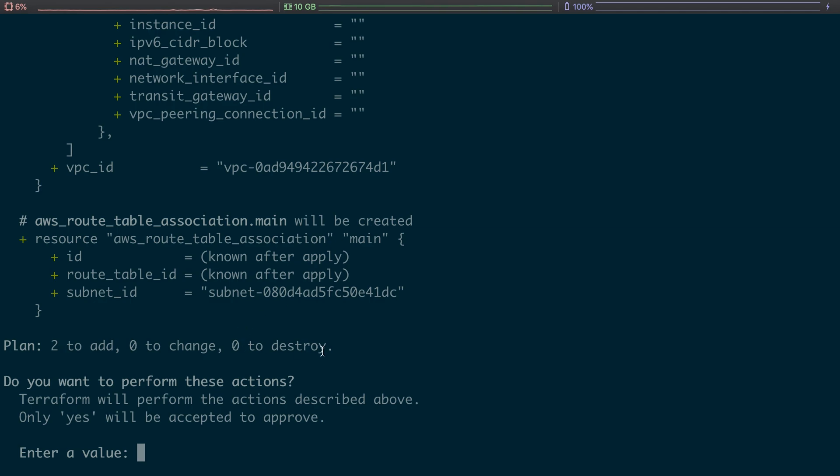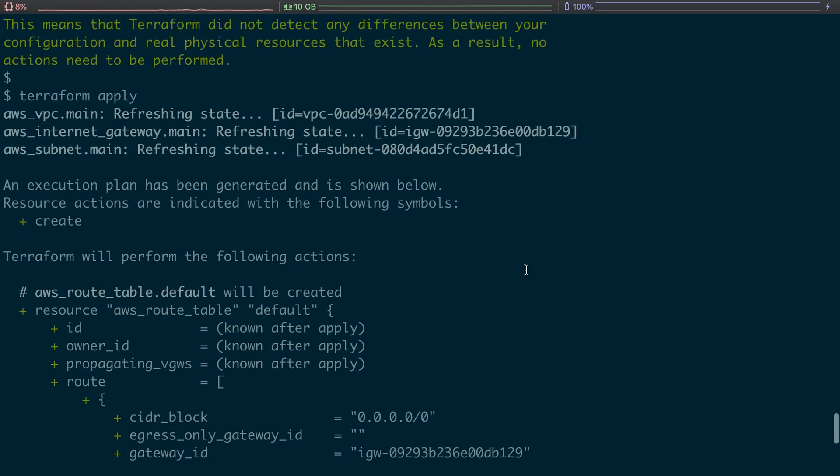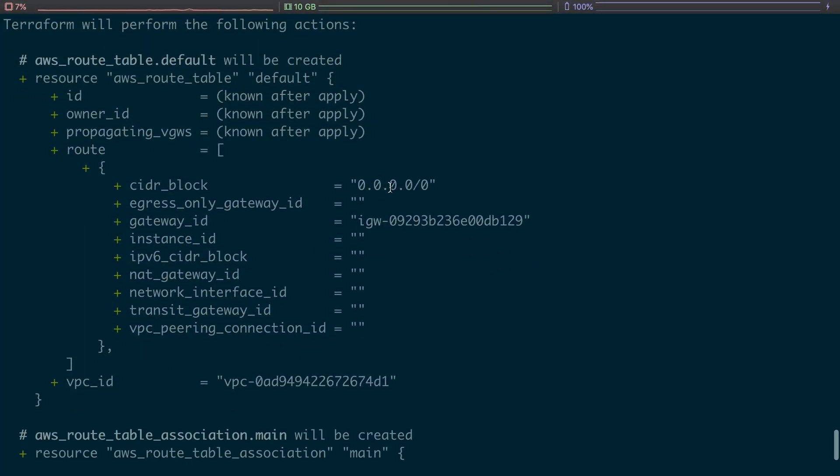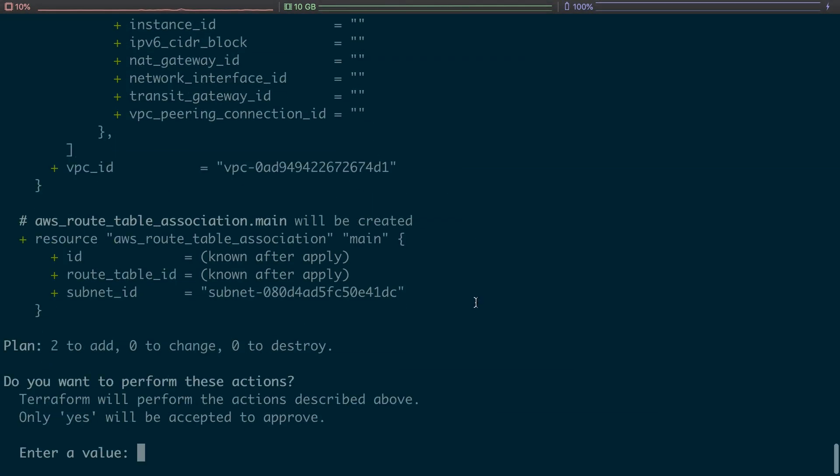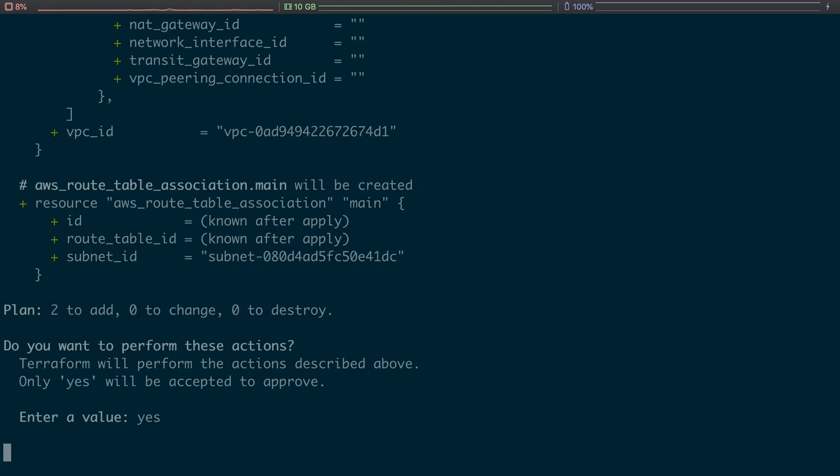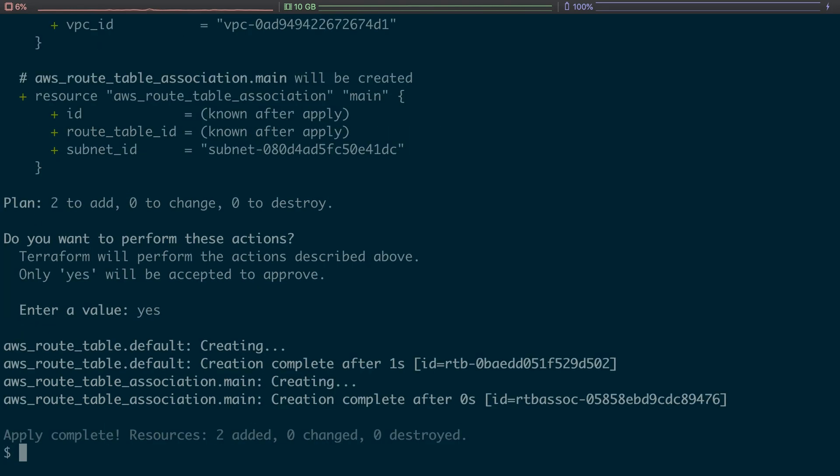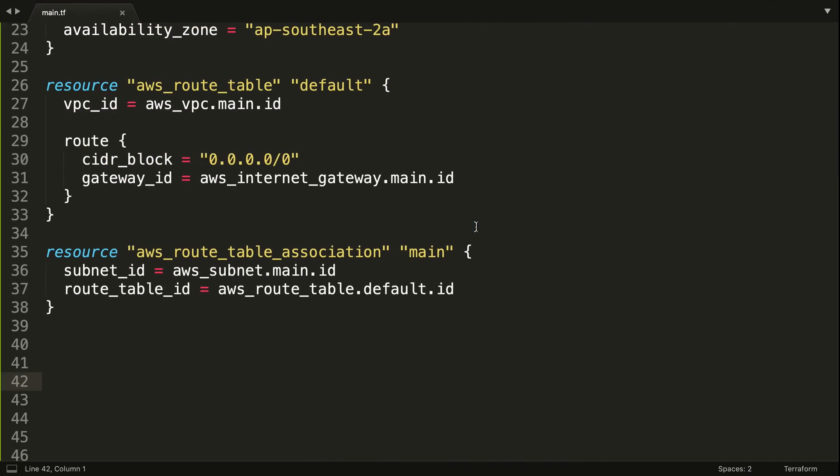In this case it's two to add, zero to change, and zero to destroy. So we've got here route table default, we've got our route, we've got our gateway, we've got our VPC ID. Do we want to do that? Yes we do. So again, Terraform is going to go and refresh its state, it's going to talk to the AWS API, and then it's going to create those things for us and insert them into the local state file.